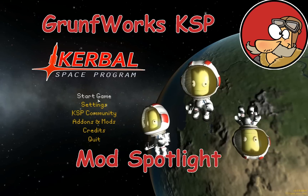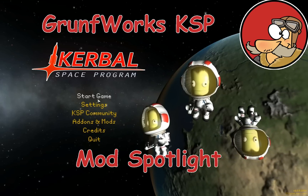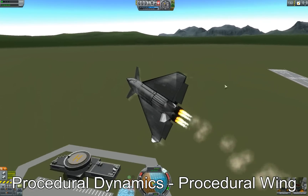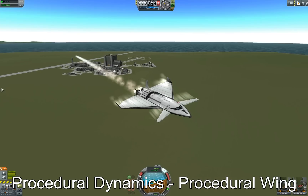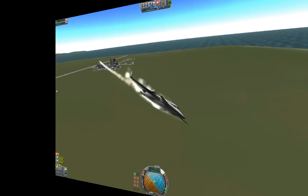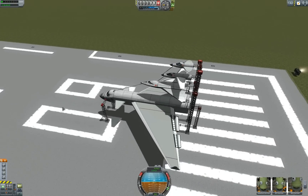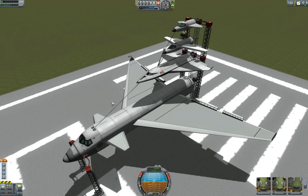Hello YouTube and welcome to another Grumforks KSP mod spotlight. In today's episode we will be featuring this lovely mod which is Procedural Dynamics, Procedural Wing. This fantastic piece of work is intended to make creating wings and other control surfaces for aeroplanes and space planes intuitive and simple. Big kudos for that — let's go over the parts you have in place.